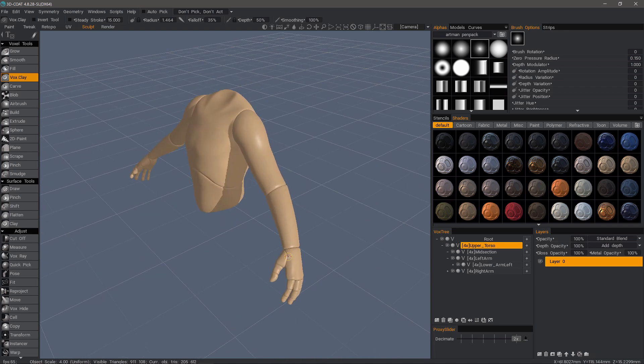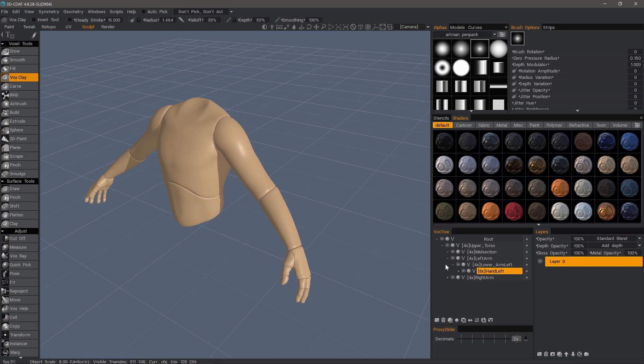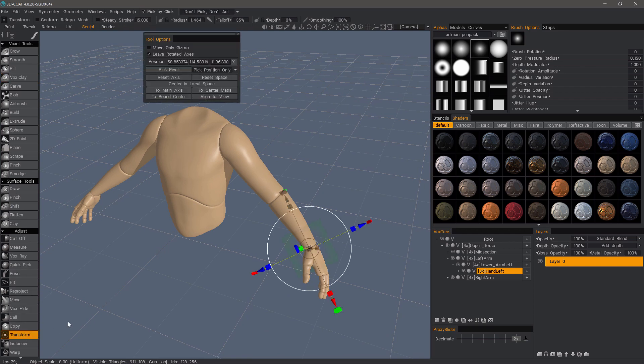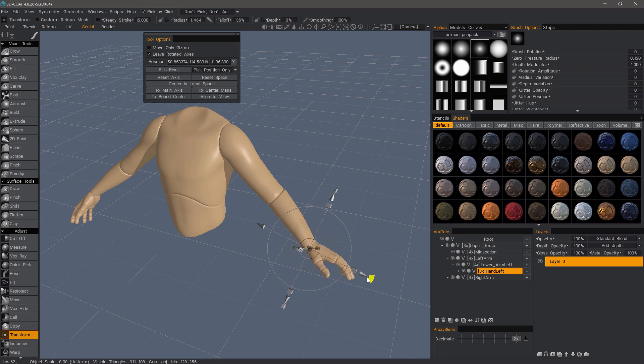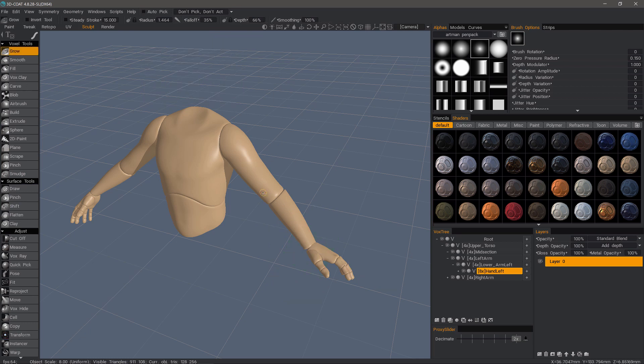But the left hand here, I'll pick that. You see 3D-Coat chooses it automatically here in the vox tree layer panel. And with this one, I'm going to use the transform tool to rotate it up just a little bit so it catches the cloth or prevents it from slipping down past the wrist area. That looks good enough, and I'll step out of the transform tool.